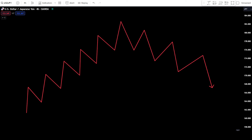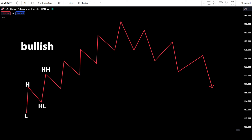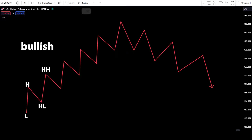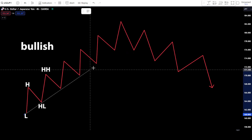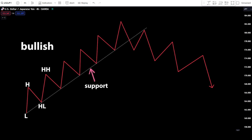Drawing a trendline is relatively straightforward, but you need to understand the market structure before drawing one. Here's a market structure illustrating bullish and bearish movements. In a bullish movement, you can connect two nearby low points and higher low points using a trendline. In this bullish movement, the trendline functions as support. At this point, you'll focus on identifying potential buy entry points when the candlestick price approaches the support trendline.